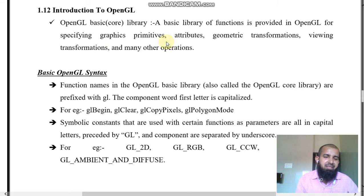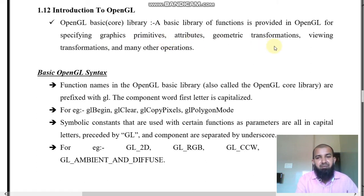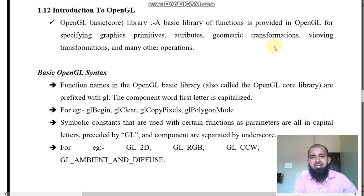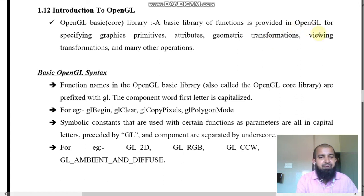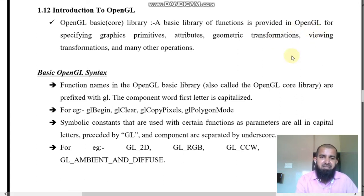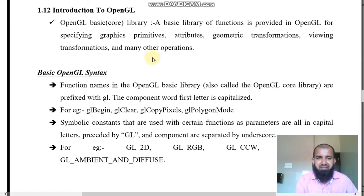There are many graphics primitives: attributes, geometry, transformation — whether it may be rotation, translation, expand, condense, and all those things. There are also many different viewing transformations and many other options.